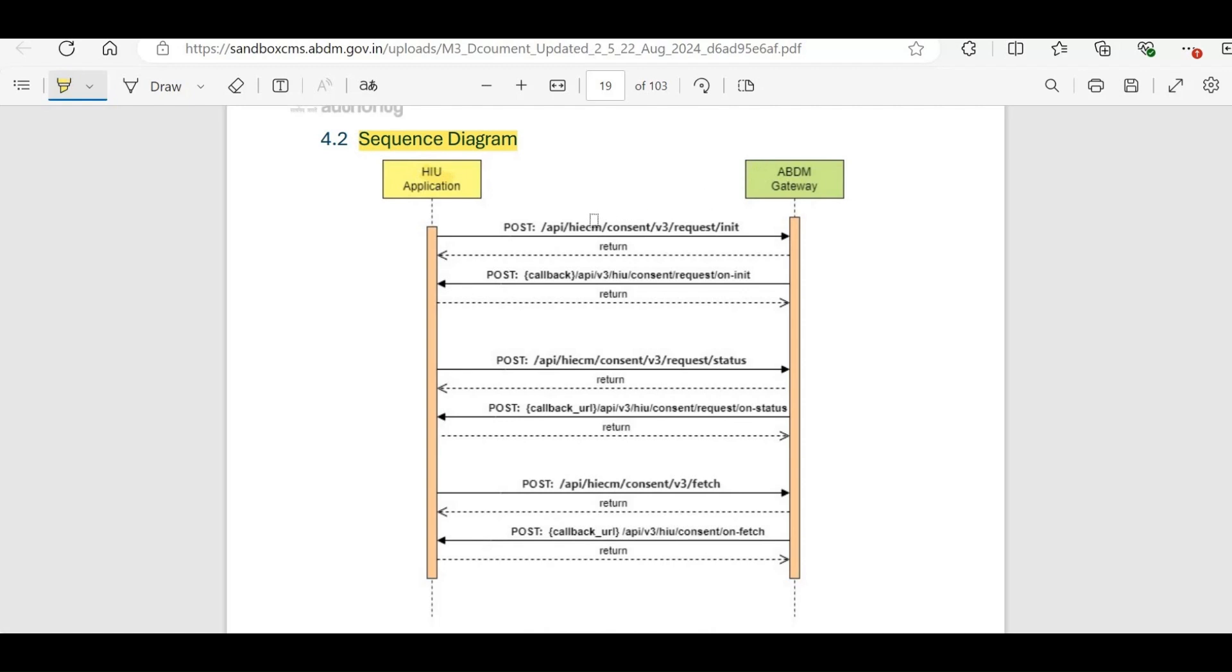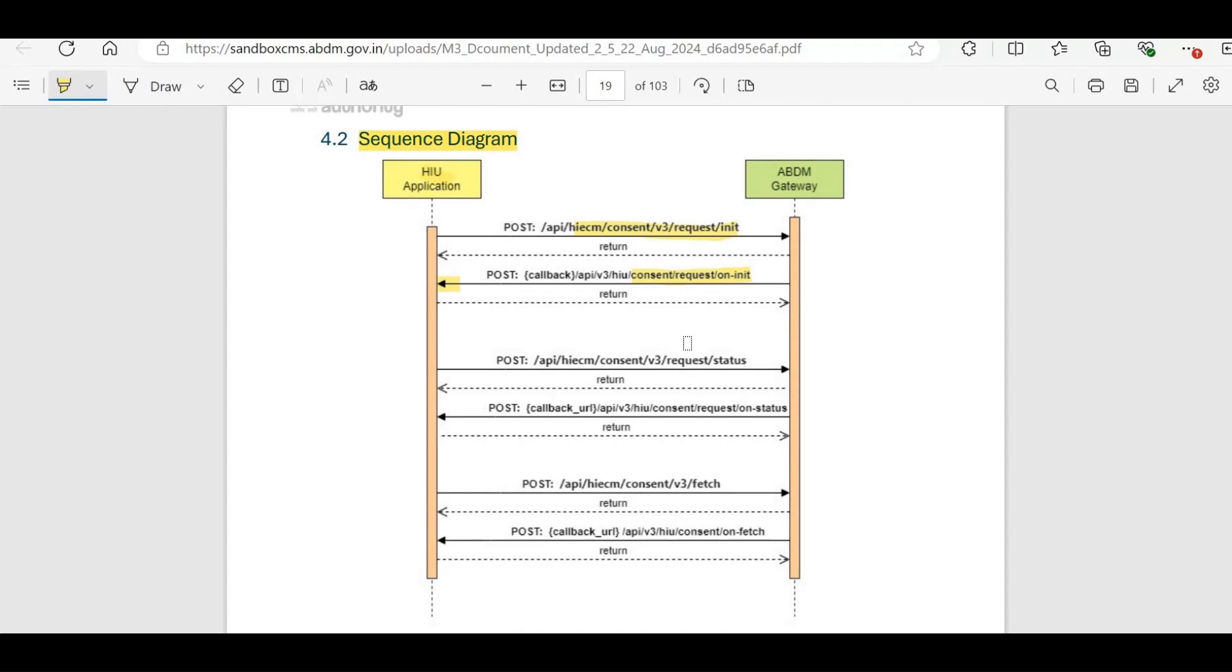First, the HIU sends a request-init consent request to the ABHA address for a specific time range and health information type. After making this API call, the HIU receives a response via the consent request on-init API with a consent request ID. This ID allows the HIU to check the consent status by calling the request status API to see if the status is pending or granted.